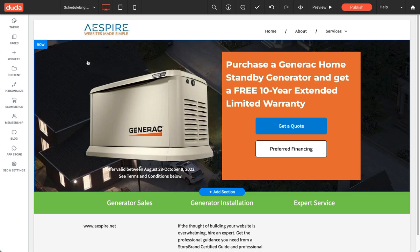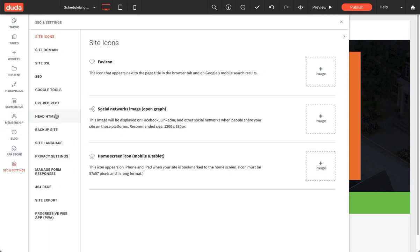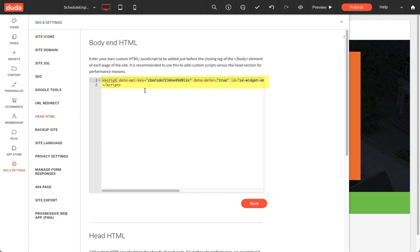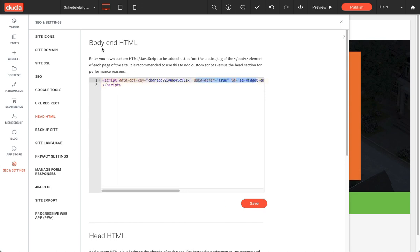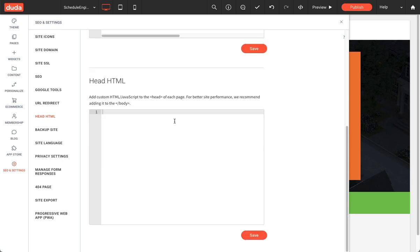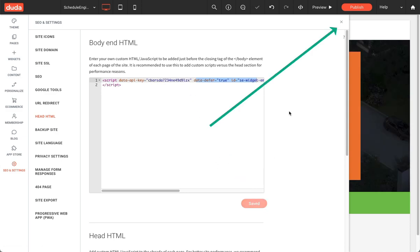The Service Titan Schedule Engine widget has two components. One is the Schedule Engine JavaScript, and that JavaScript has to go into the head HTML. Note that the API key shown is completely made up. You'll want to paste the Schedule Engine JavaScript into the body HTML — don't put it in the head HTML. When you do that, you'll get a warning that it's going to slow down your website. It works just fine in the body HTML, so paste that code there and save it.